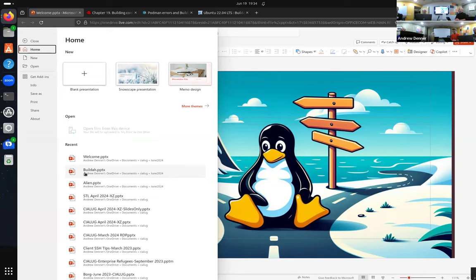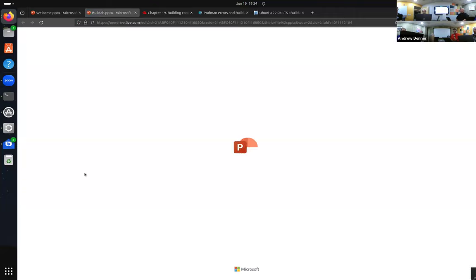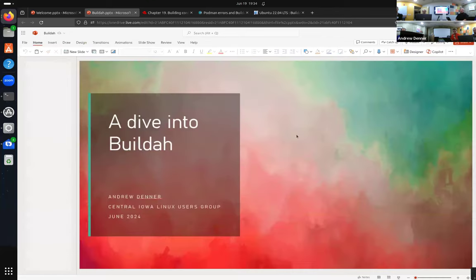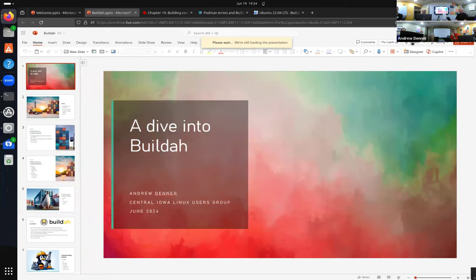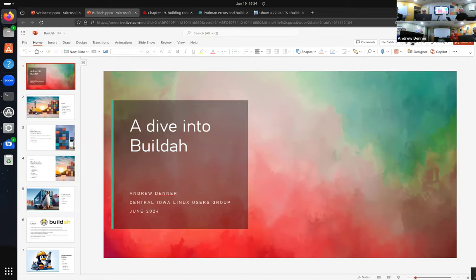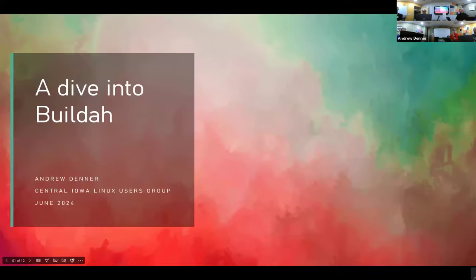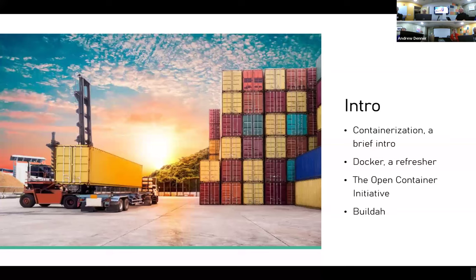Since nobody has any other preference, we're going to dive right into Buildit. So here we go — diving into Buildit. You guys are kind of already familiar with containerization, I know everyone grits their teeth when you call it that.